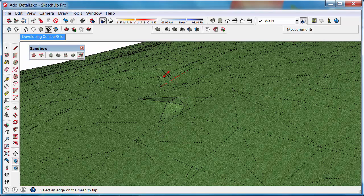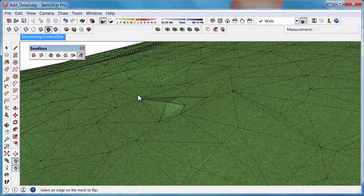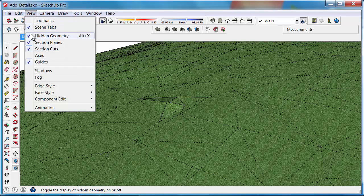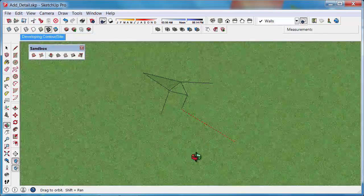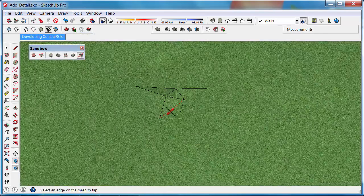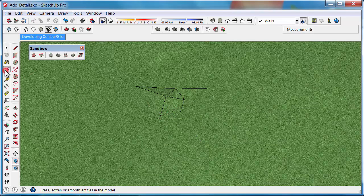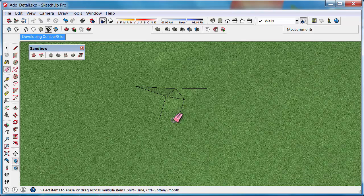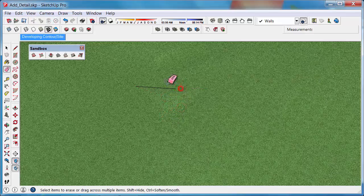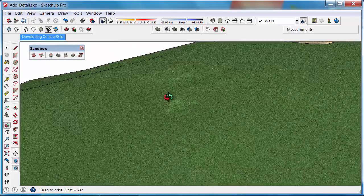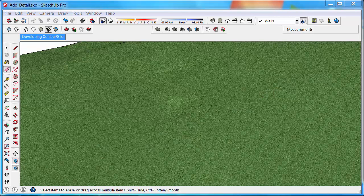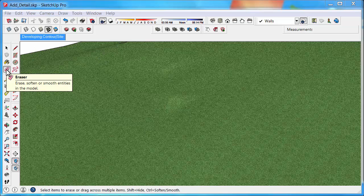Once we're happy with adding the detail and flipping any edges, you might have a few lines left behind. So if we go to View, Hidden Geometry and turn that off, you can see there are a few lines left behind when we edited that detail. With the eraser and holding Control, we can then soften and smooth those lines so they're no longer visible. You can find the eraser tool on the principal toolbar - it looks like a little pink eraser.